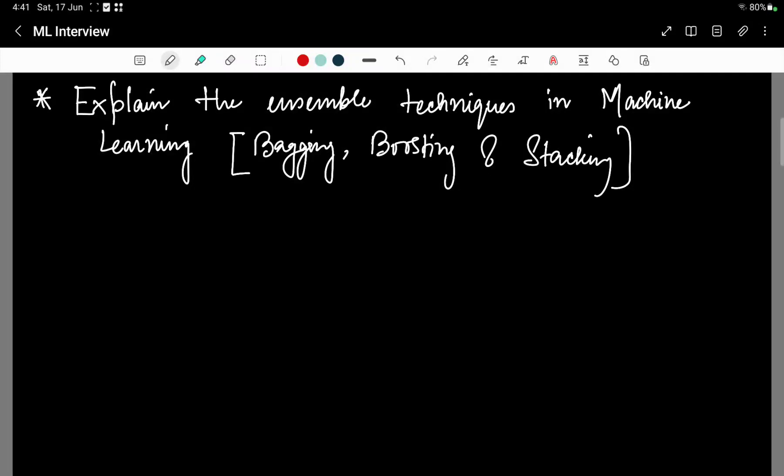In this video, we are going to discuss an important machine learning interview question. This is also one of the favorite interview topics for interviewers.